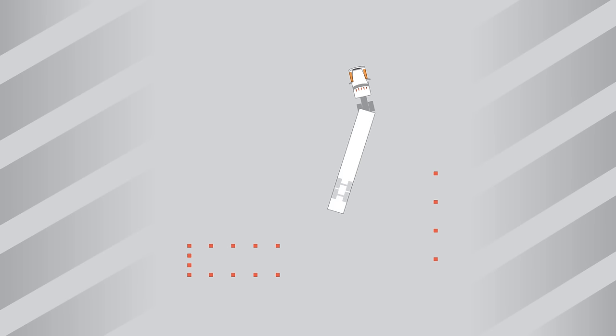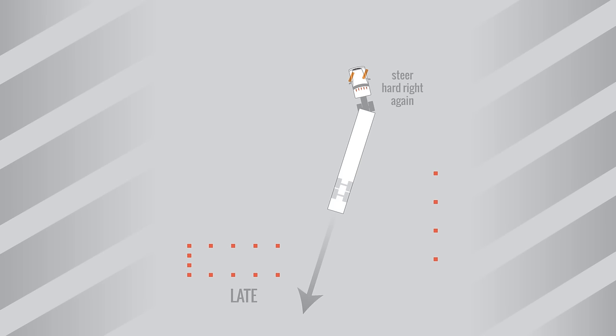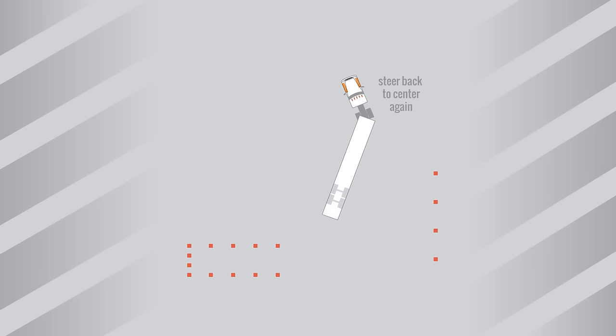Now begin backing slowly while watching your trailer tires. If you see that your trailer is still late, stop and steer hard right again. Back up a little bit and stop.